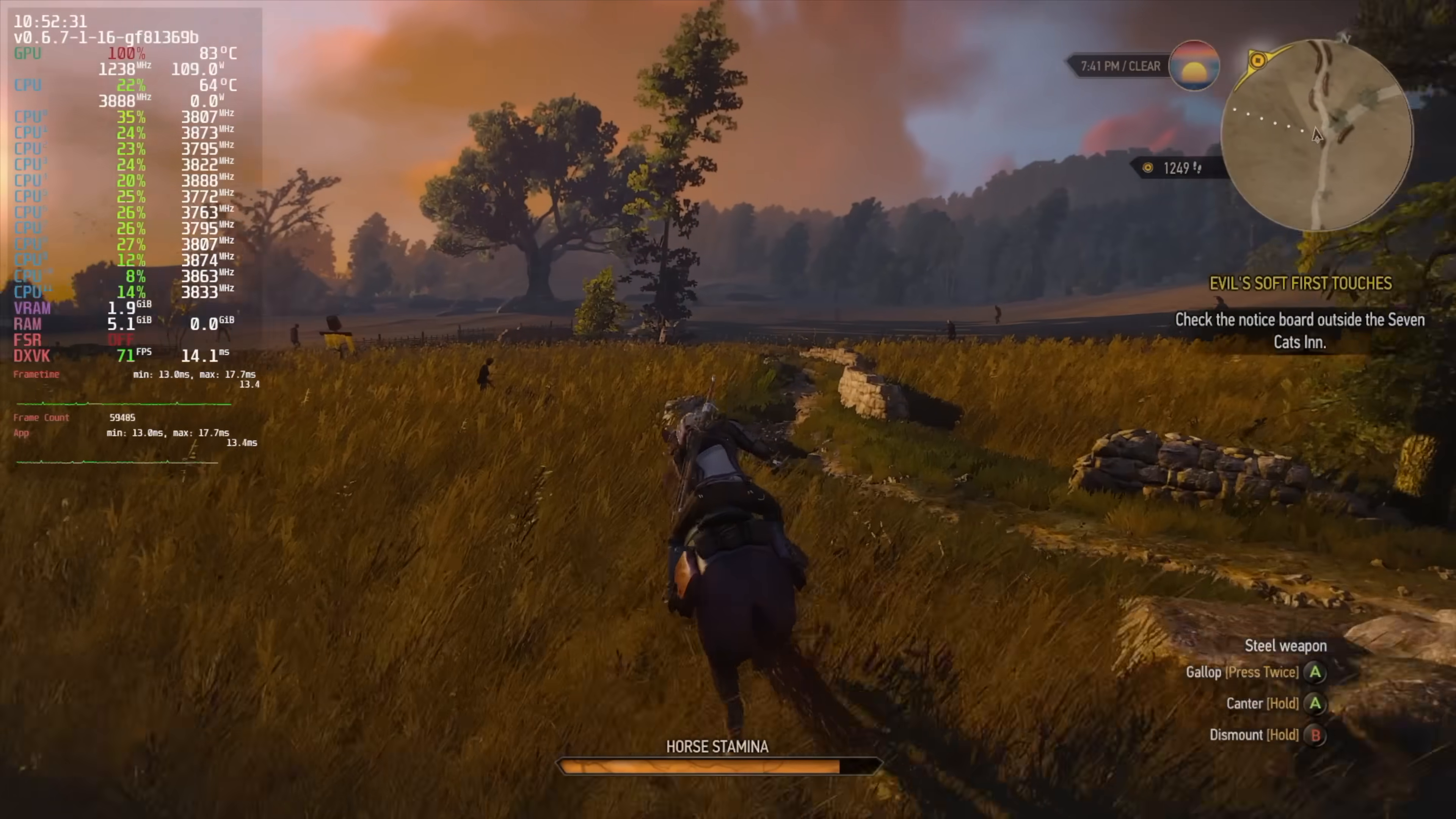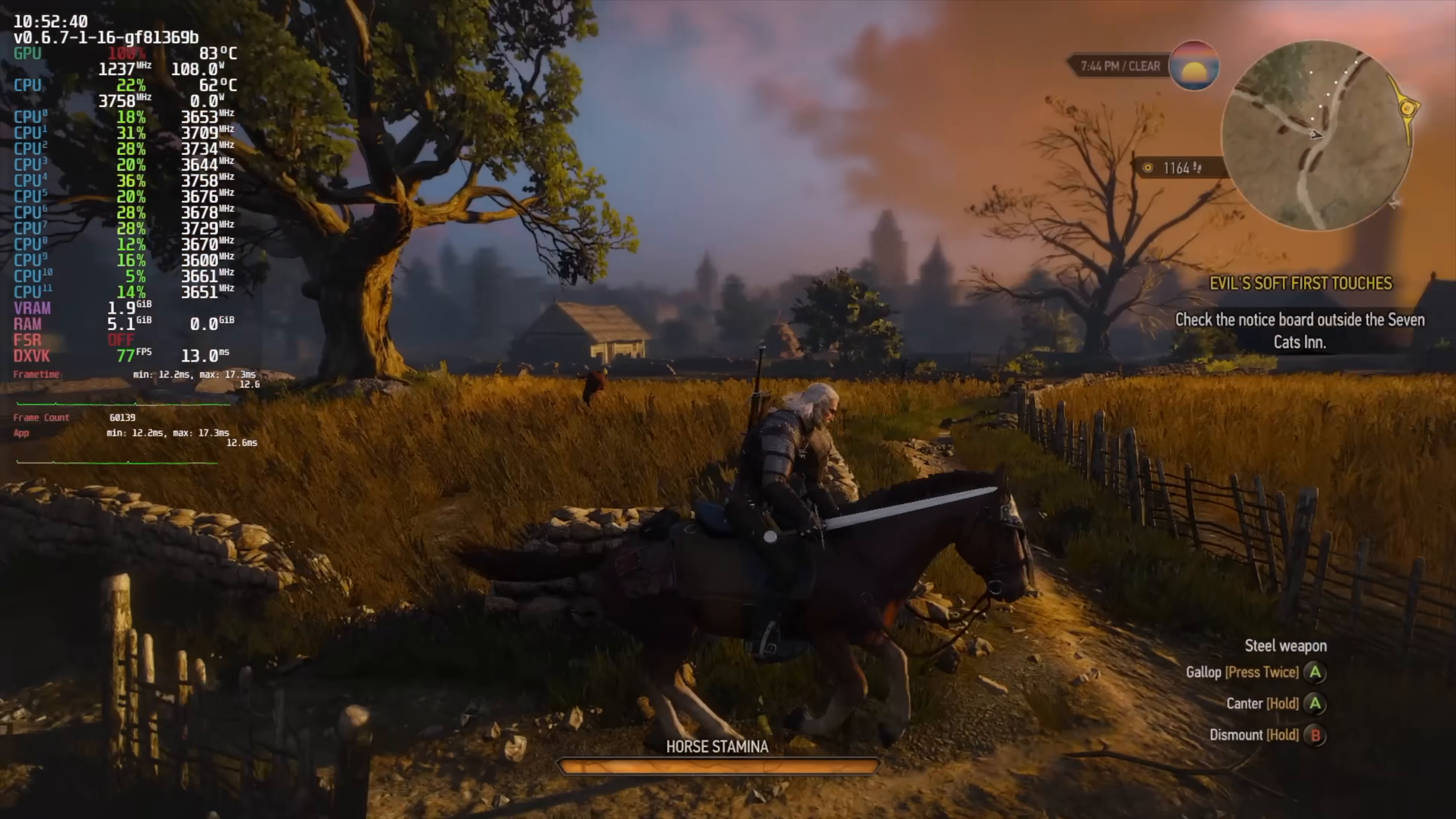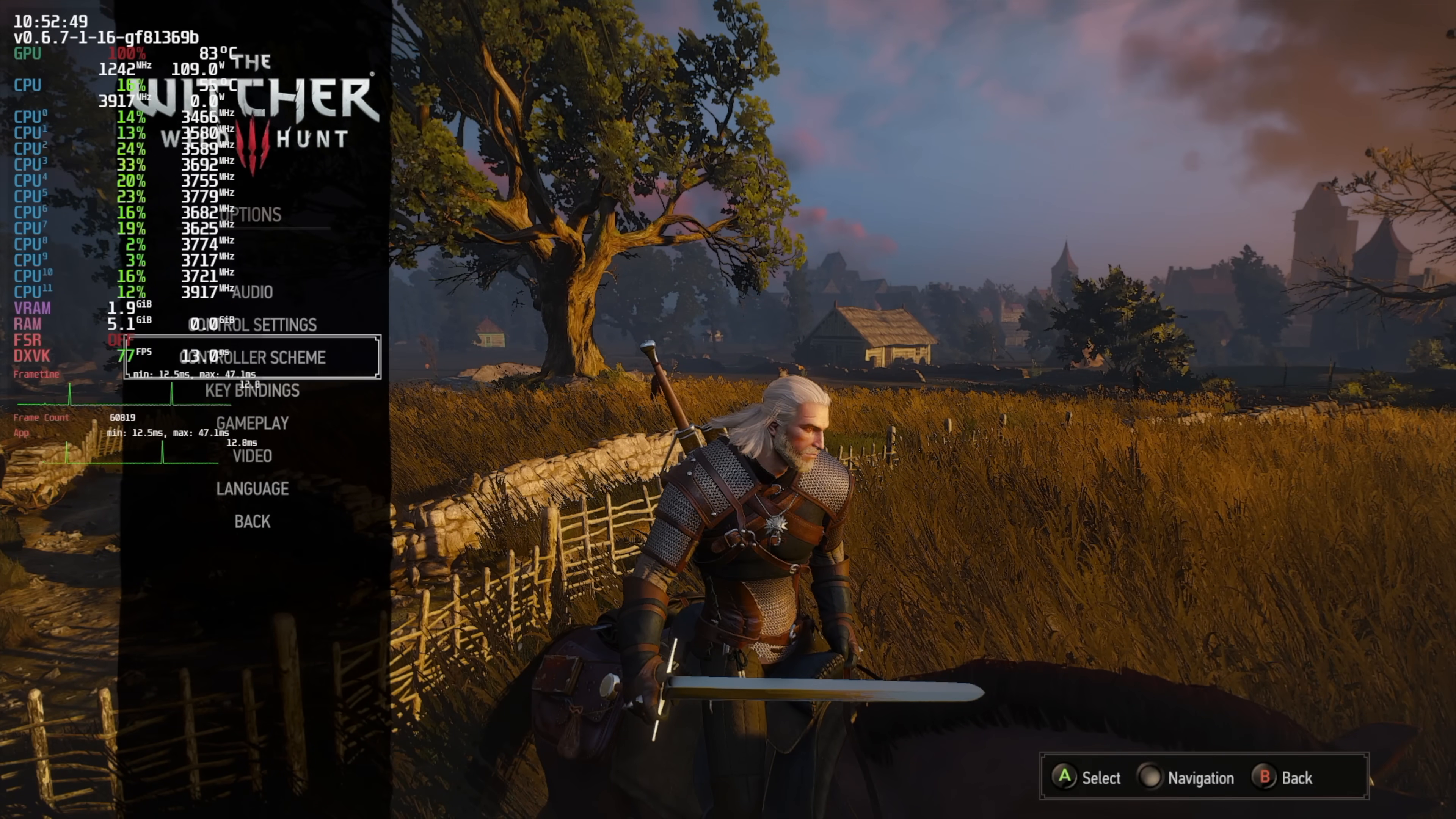First up we've got The Witcher 3 at 1080p ultra settings. I forget how good this game really looks at ultra, it is absolutely beautiful. Like I mentioned we do have system-wide FSR, I want to show that off real quick, but the first thing I need to do is lower the resolution. We're at 1080p ultra right now, and by the way I do have Hairworks off.